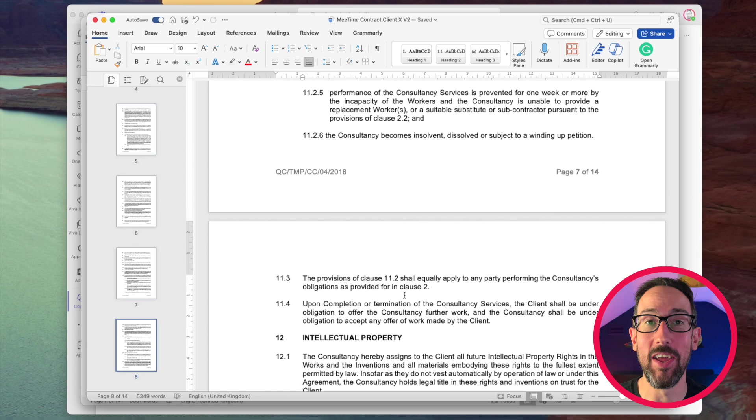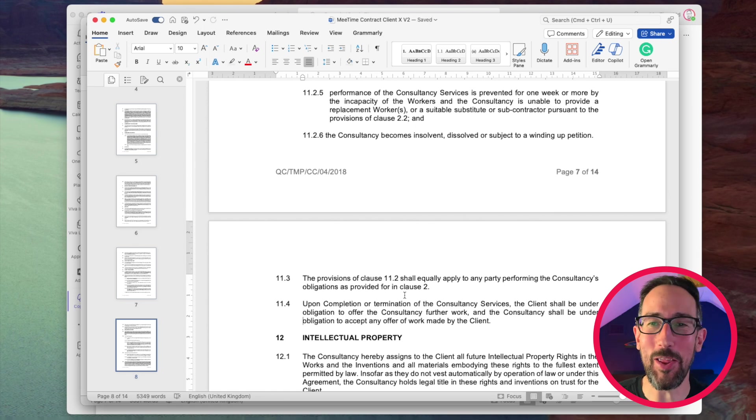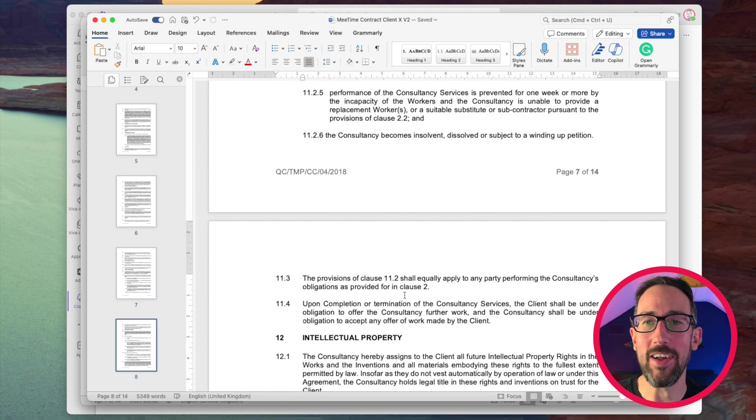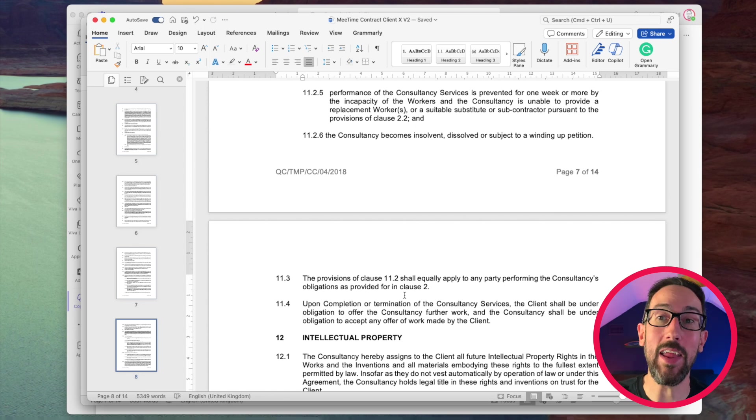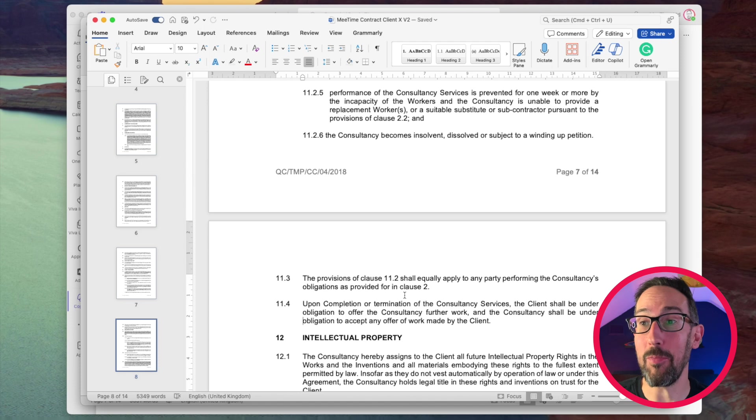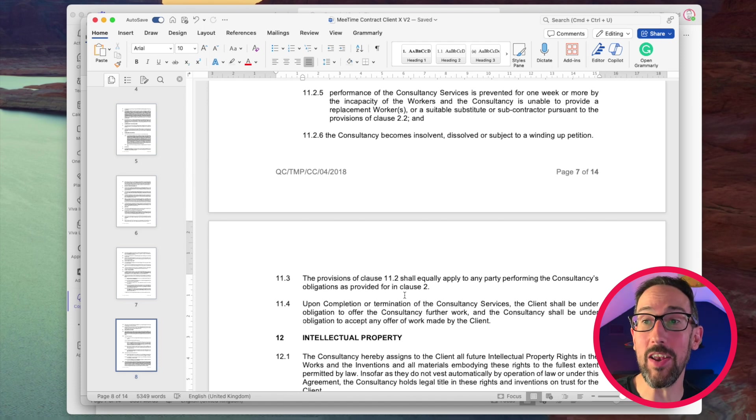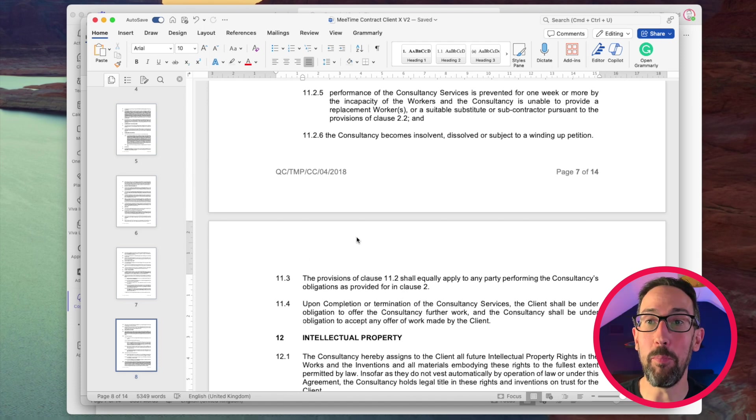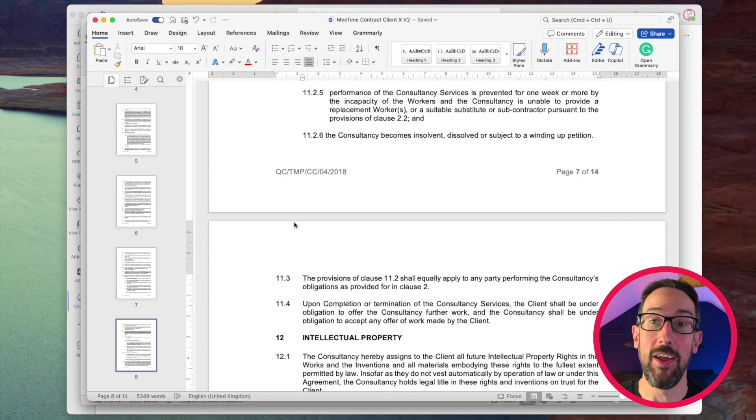So clearly a massive change from, you know, this is just one set contract to being actually the client needs to offer me further work, and I need to accept it, both a complete reversal of that clause.